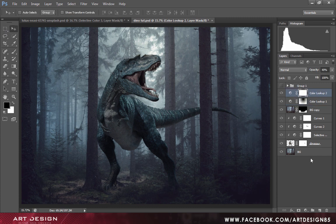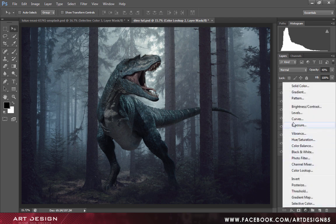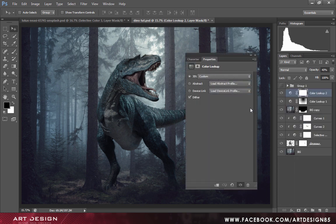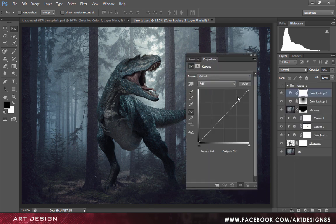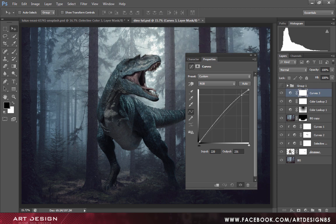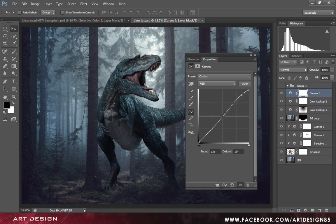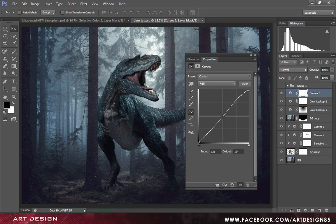Create a curves adjustment layer to just make our highlights and contrast a bit stronger.